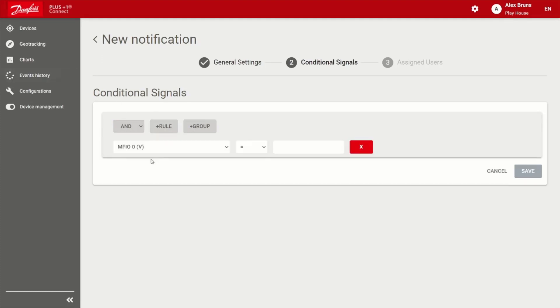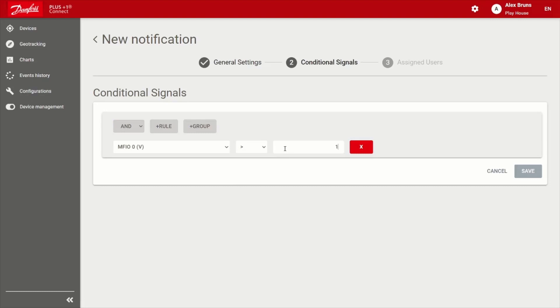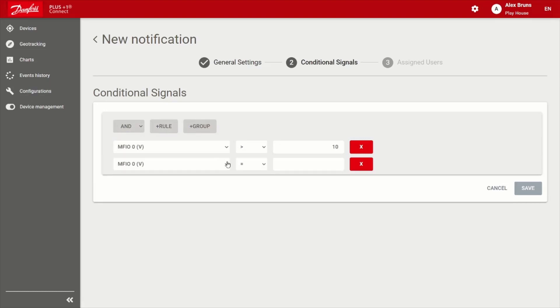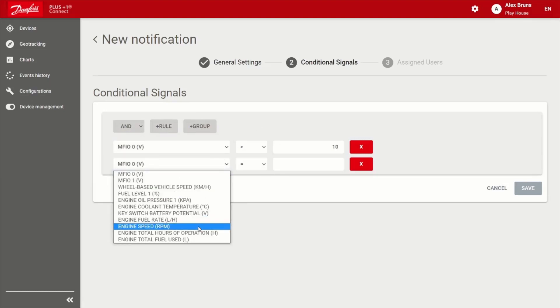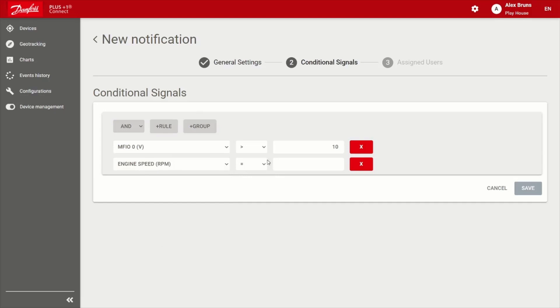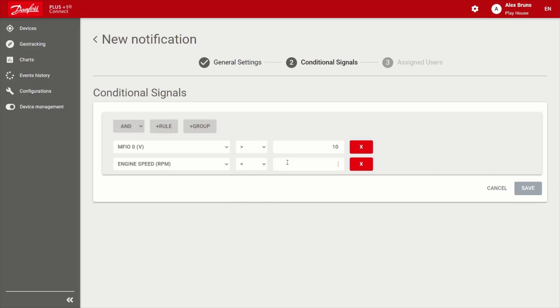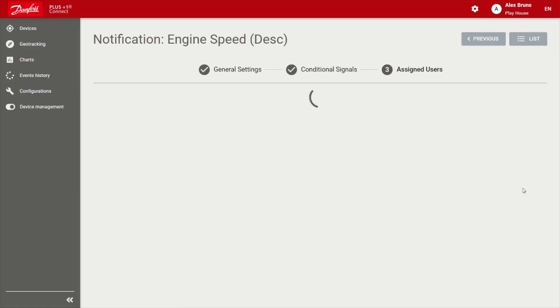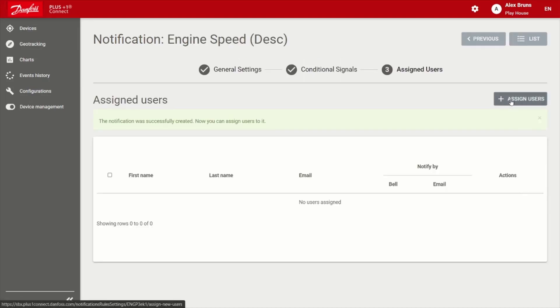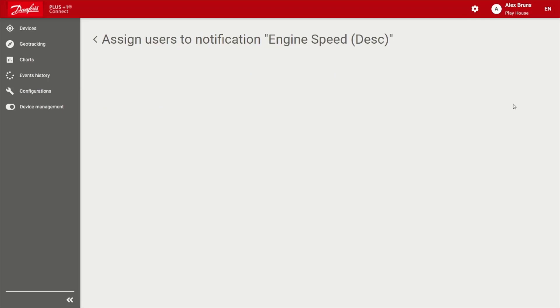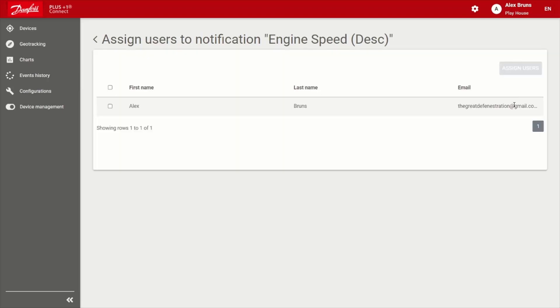All right, so we'll create that rule. So first of all, we'll go ahead and use that multi-function input. Let's say if the multi-function input is greater than 10, and we can combine this with an or, we'll go ahead and leave it as an and. And I did mention engine RPM, so there we go. So multi-function is greater than 10, and engine RPM is less than 1800, I shall get a notification. So we go ahead and save. I'm going to go ahead and assign myself to this notification.